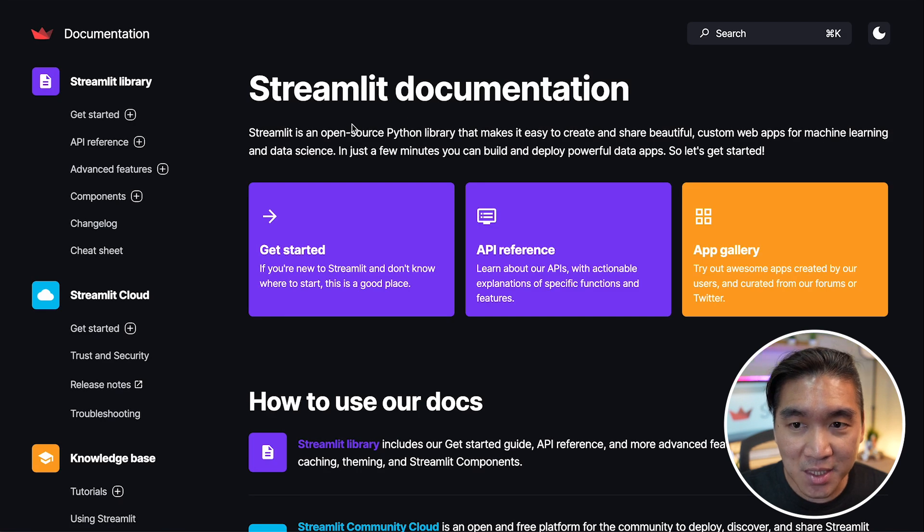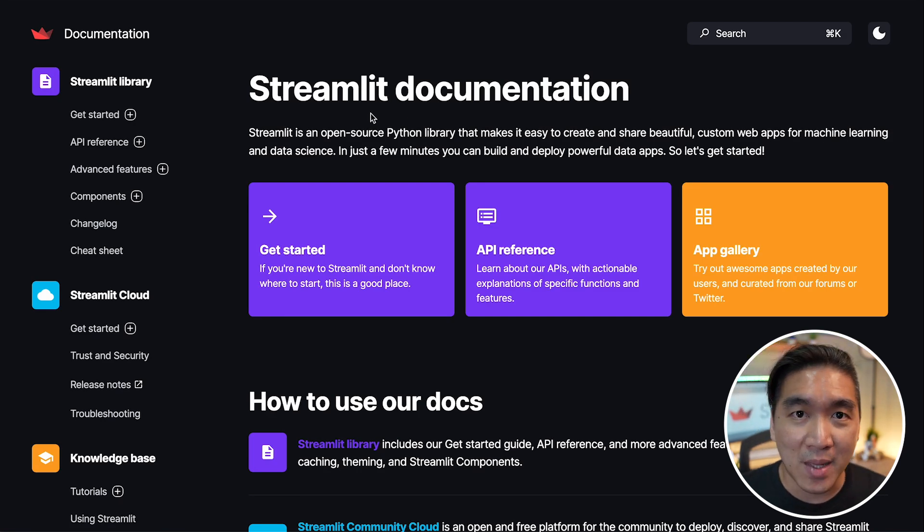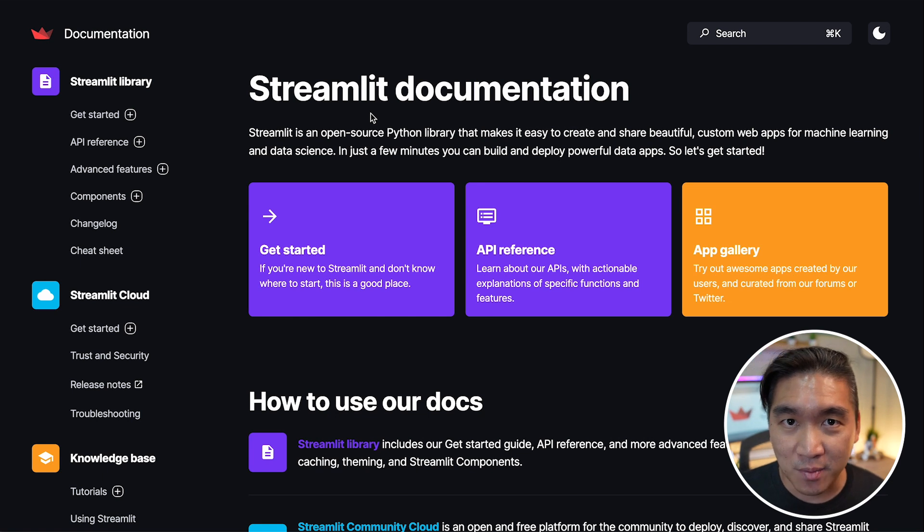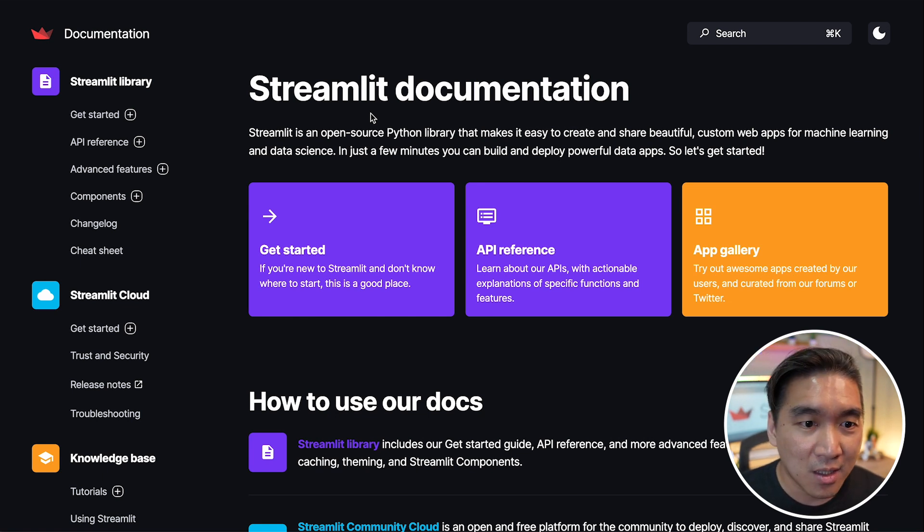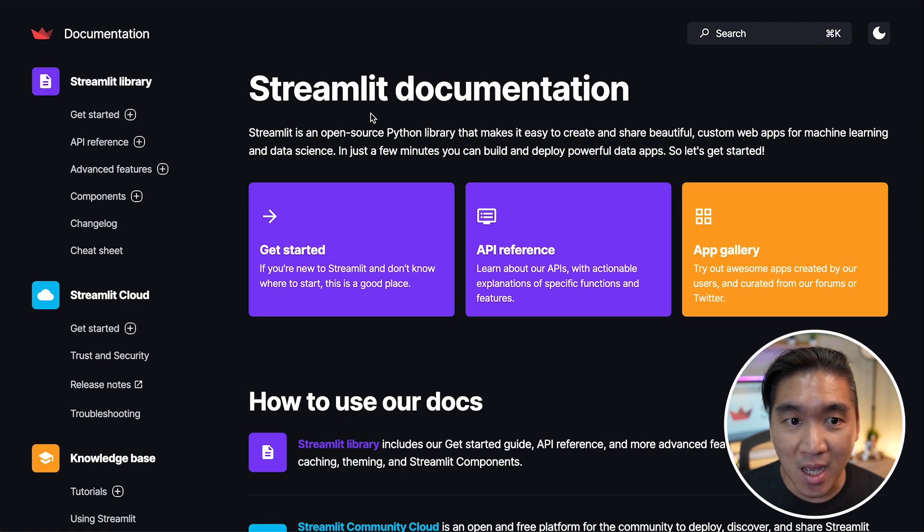And the fourth resource that I would like to share is the documentation. The Streamlit documentation is a great place for you to learn about all of the various APIs, Streamlit commands that there are.